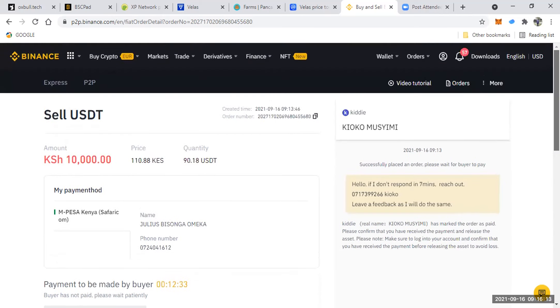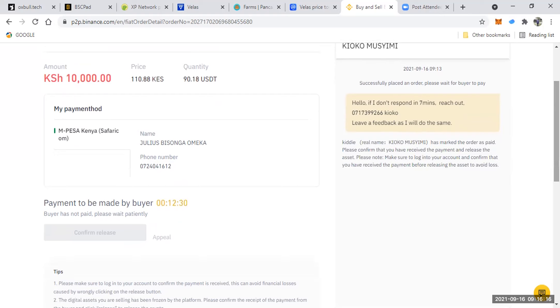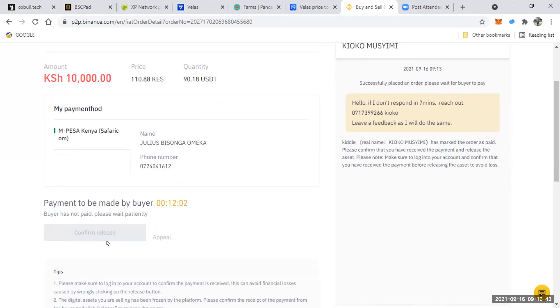So I'm waiting for him to say that he has paid to me. And again, by now, once he clicks that, Binance will actually send me a message. Yeah, Binance will send me a message. It will send me a message. Once this person says yes, wait, there's a prompt that will come here, and it will show me that Kiyoko has marked payment as complete. Please release tokens to him once you confirm you have received the amount.